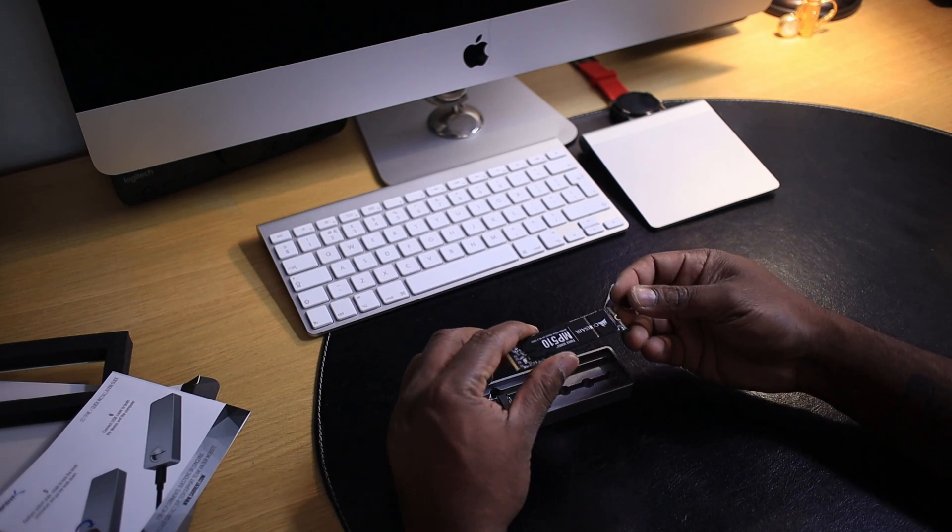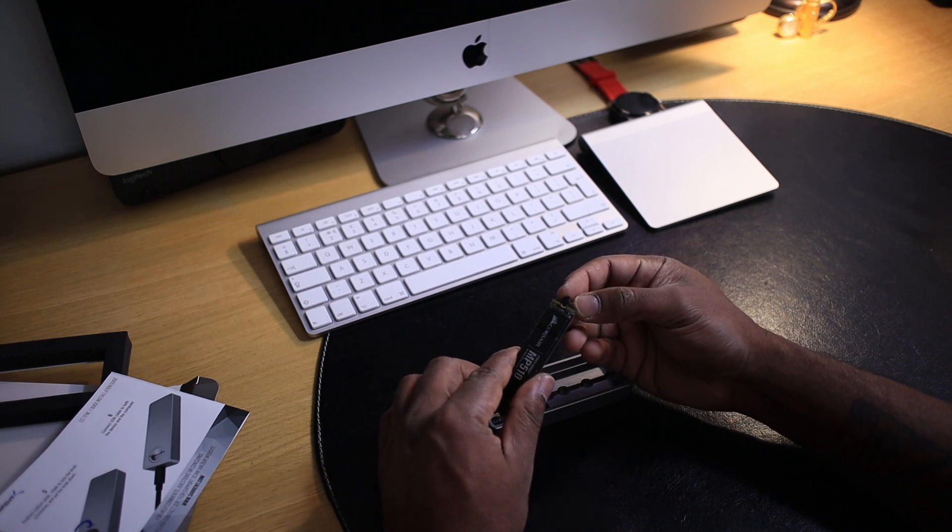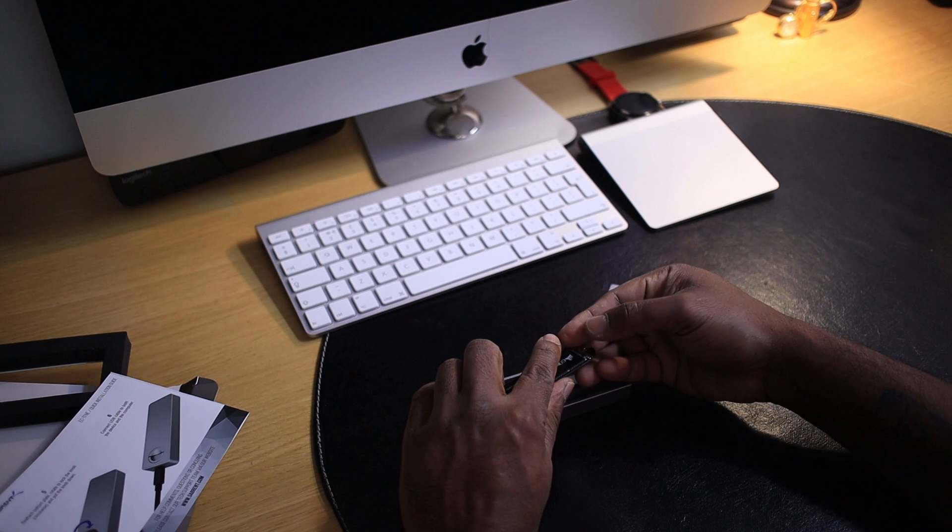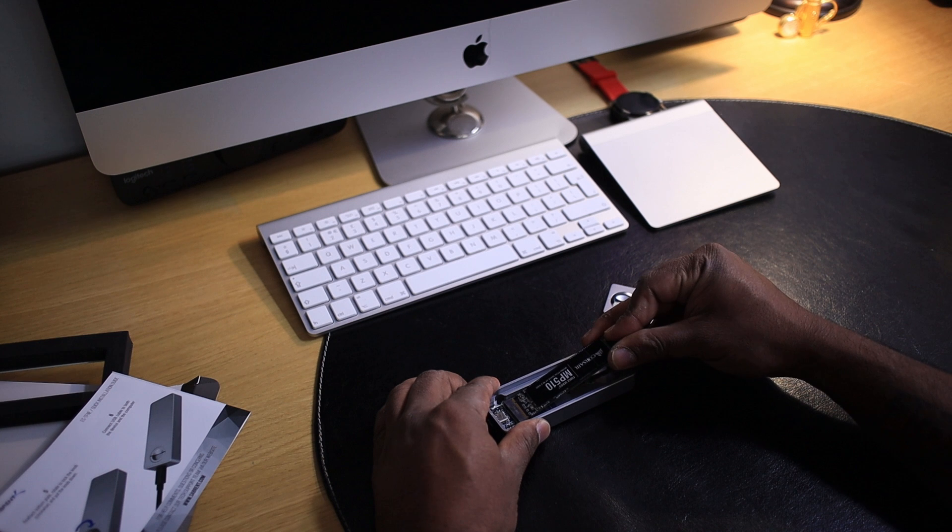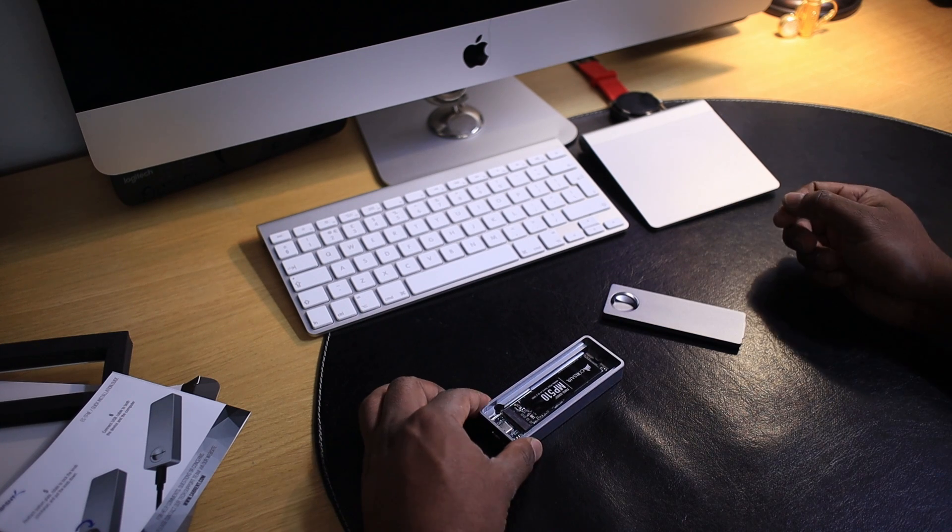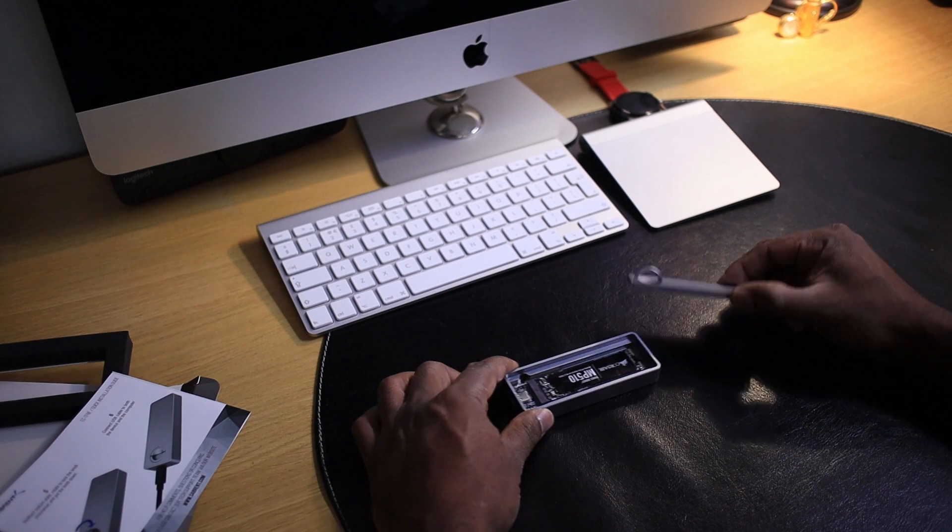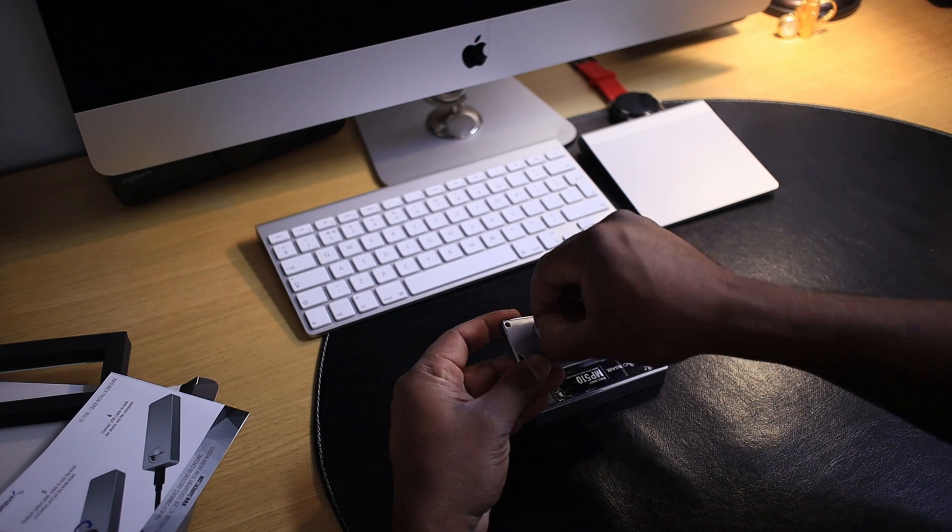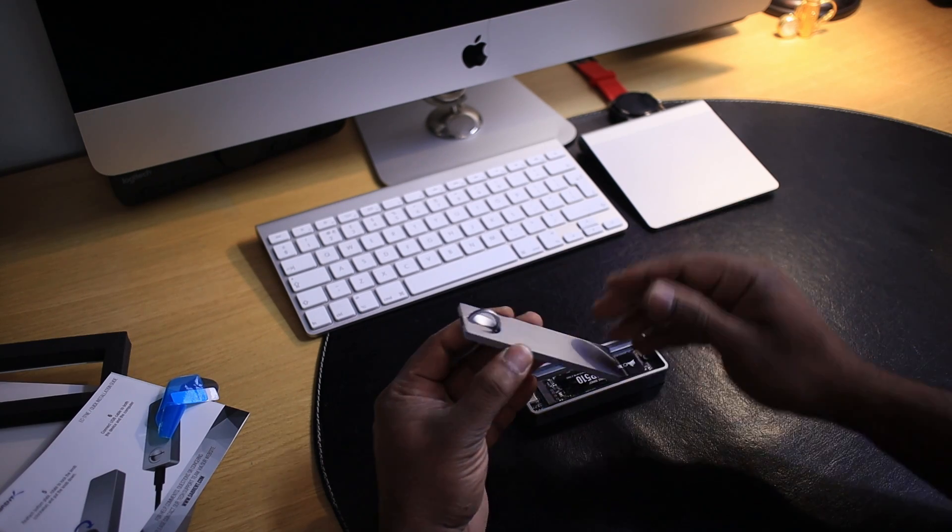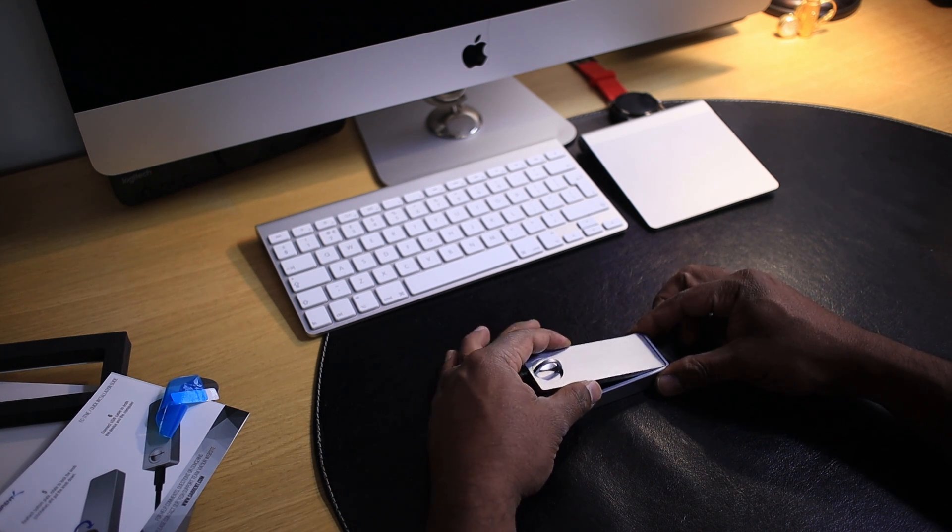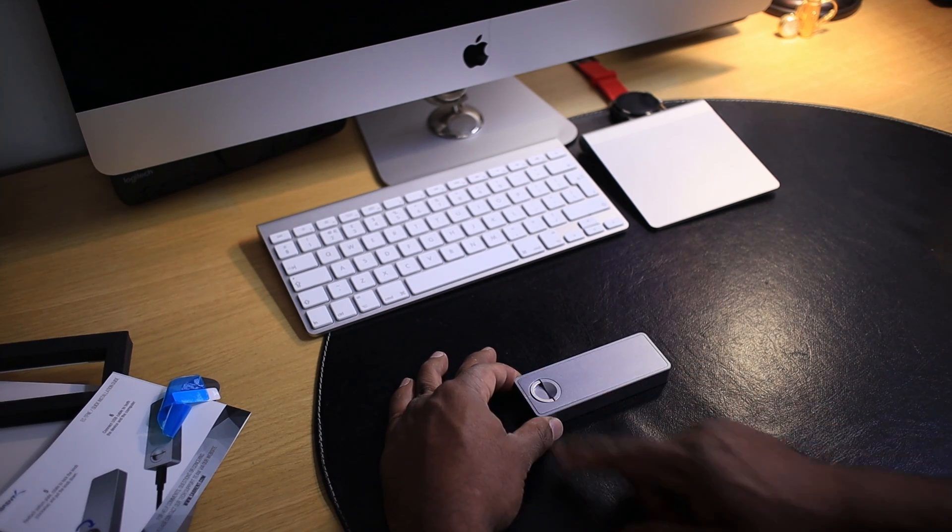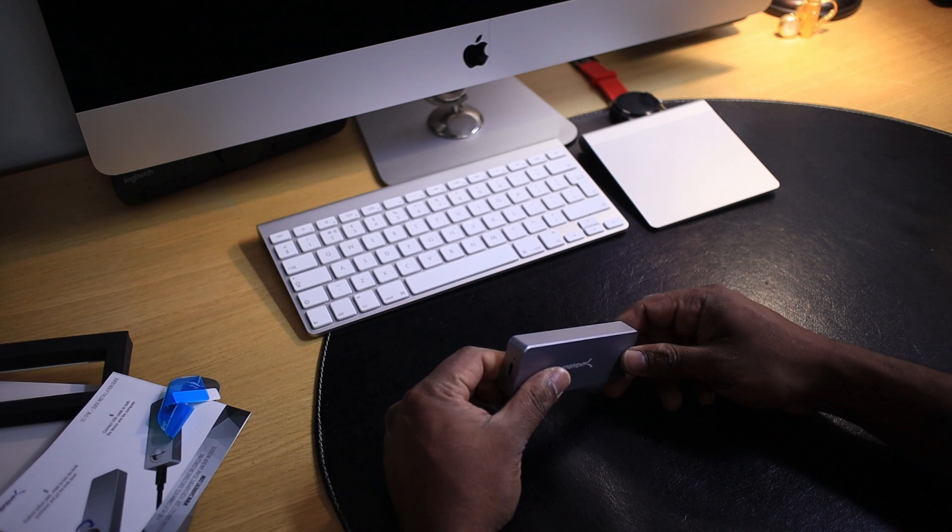Here we have the NVMe SSD enclosure. You can actually put it like that. That's how you install it. Easy. We have a thermal pad here. I'm going to remove the protective film. And this goes like this. Turn clockwise. There we have an external NVMe storage.